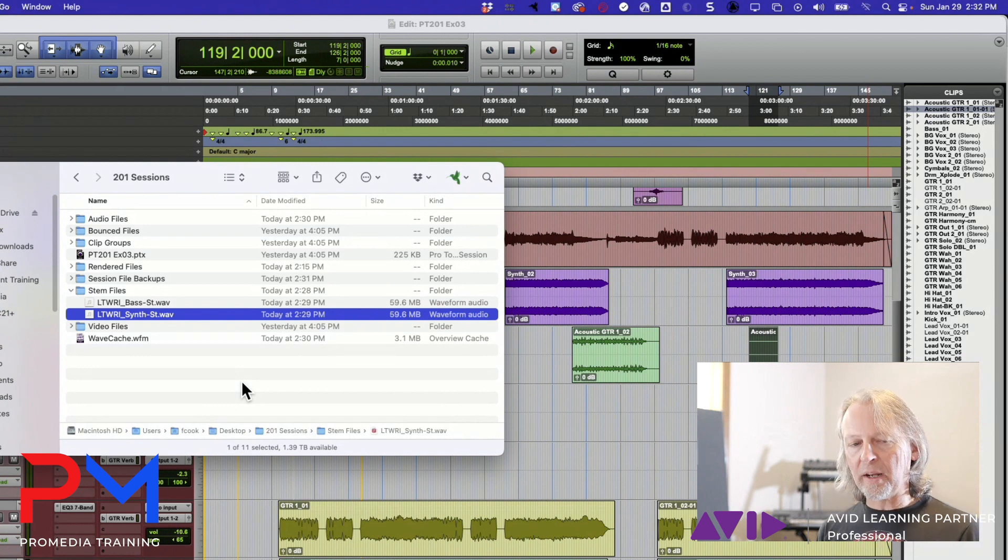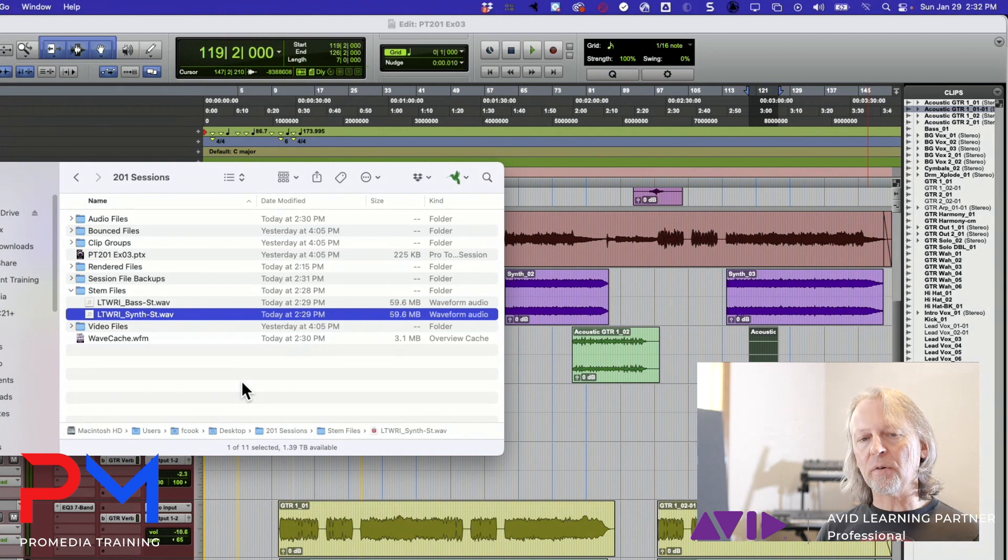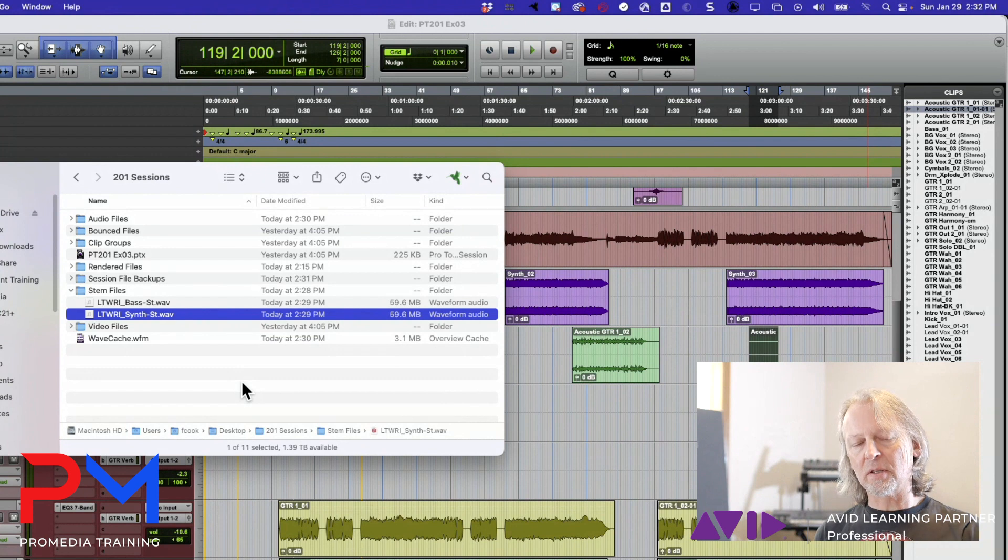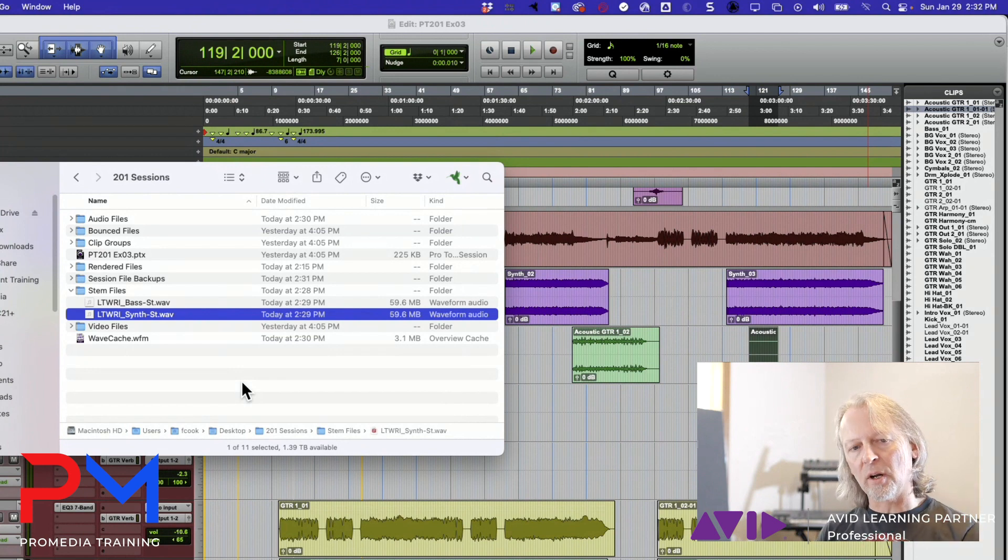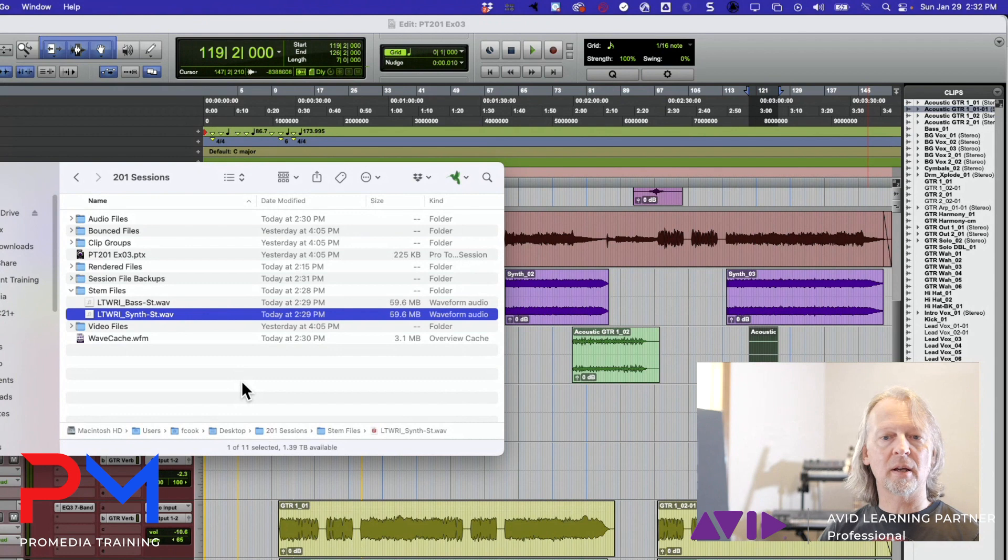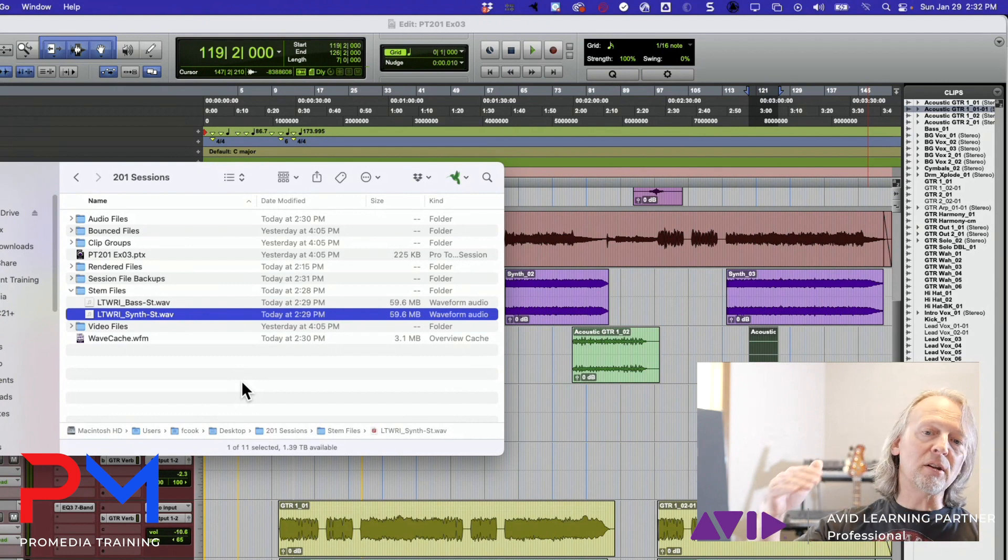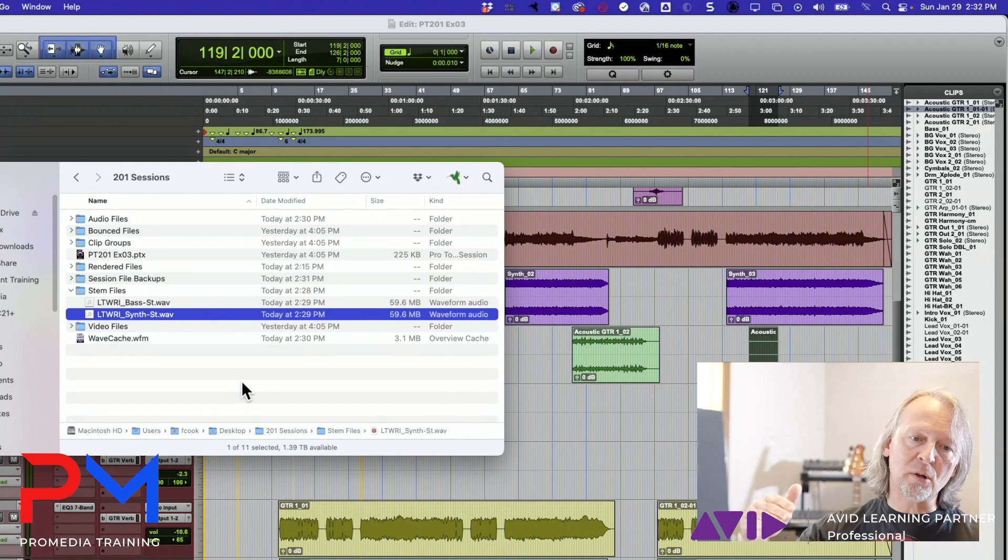One really good way to use this is after you've submixed your tracks. You submix the drums to an aux, you submix the guitars to an aux, you submix the vocals to an aux, then you can use the aux track as the source for your track bounce.